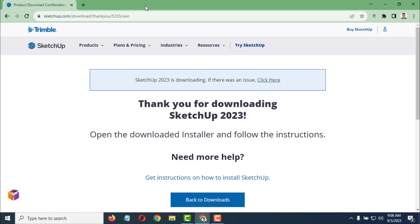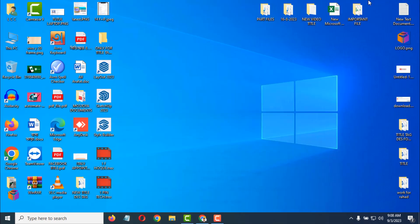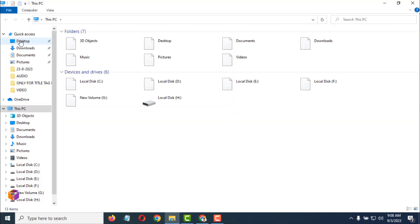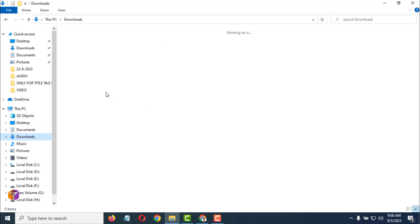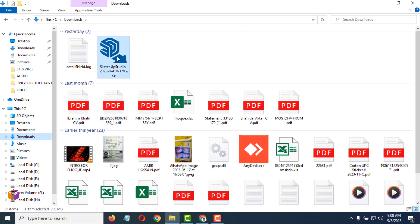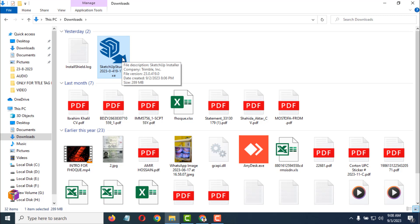I'll show you how to install it on your computer. You can easily download from this site — just create an account or sign in. Go to the Downloads folder, find the file, and double-click on it. After that, click on Install.